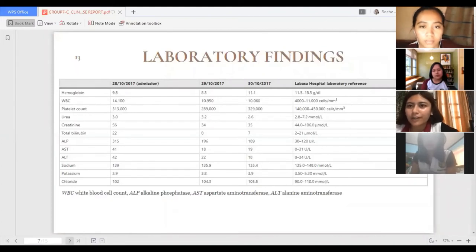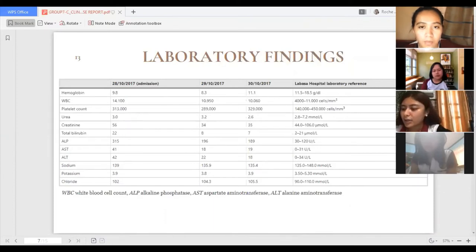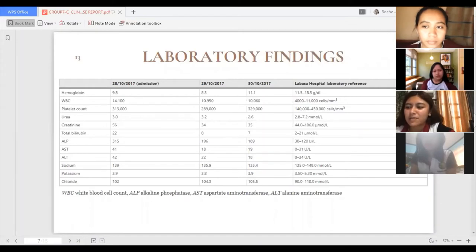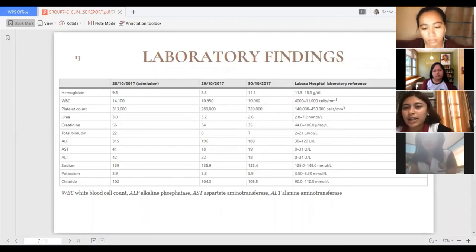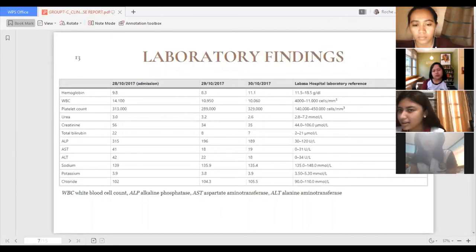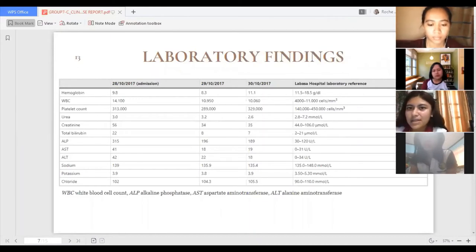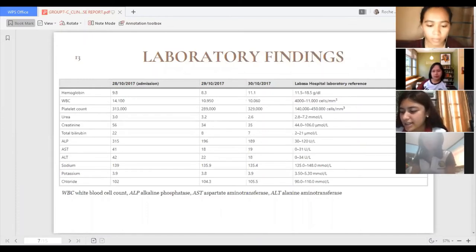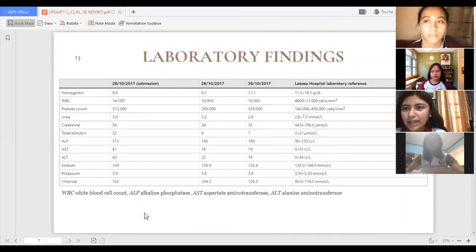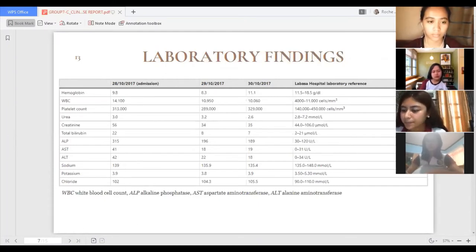Regarding the laboratory findings upon admission: the hemoglobin was 9.8, which is very low, suggesting possible anemia and associated fatigue or difficulty breathing. The following days it was 8.3, then 11.1. The WBC count was 14,100, which is elevated, indicating infection, drug reaction, or bone marrow disease. It normalized to 10,950 the next day, then 10,060. Platelet count was 313,000, then 289,000, then 329,000 — all within the normal range of 140,000 to 450,000.